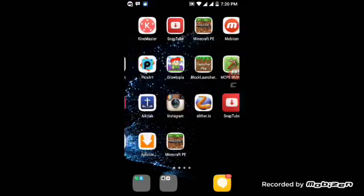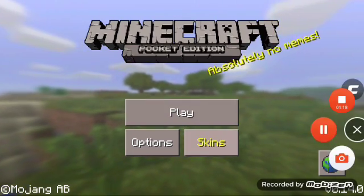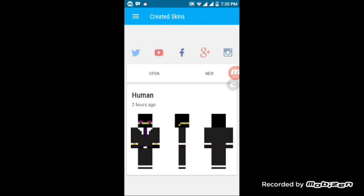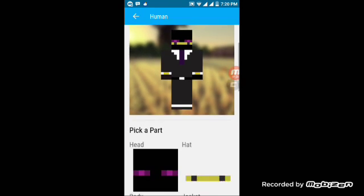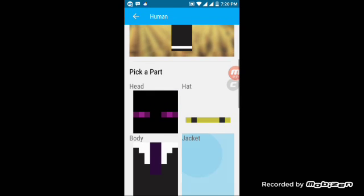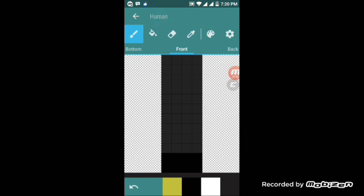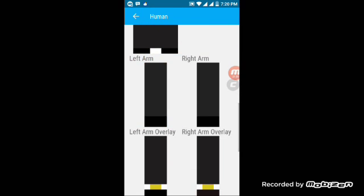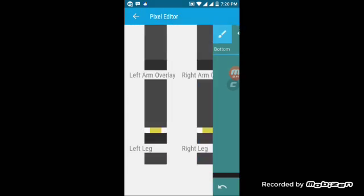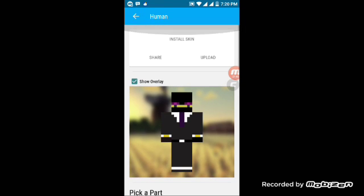To create one, go to skin creator, then go to human. Make a head — I just use Enderman body. Then do left arm with the left arm overlay, that's the one I'm using, and then left leg, just like this.